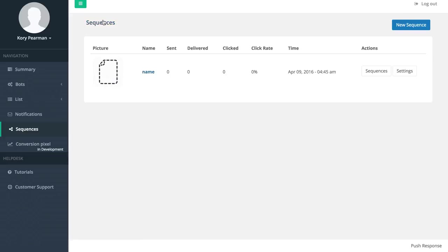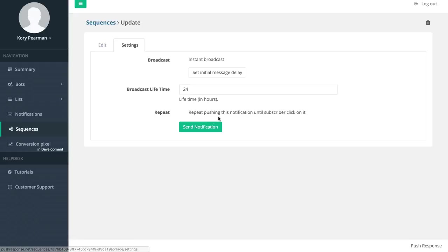I'm going to jump back to the sequences here. We do have some additional settings over here - if I click on settings we can add an initial message delay to our notification, we can choose the broadcast lifetime, and of course we have the same repeat settings for our sequences.